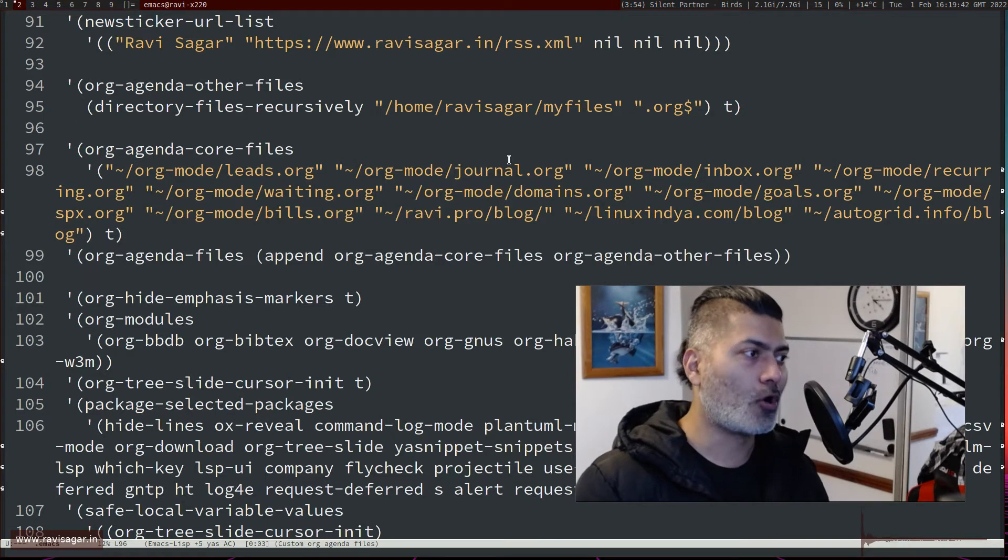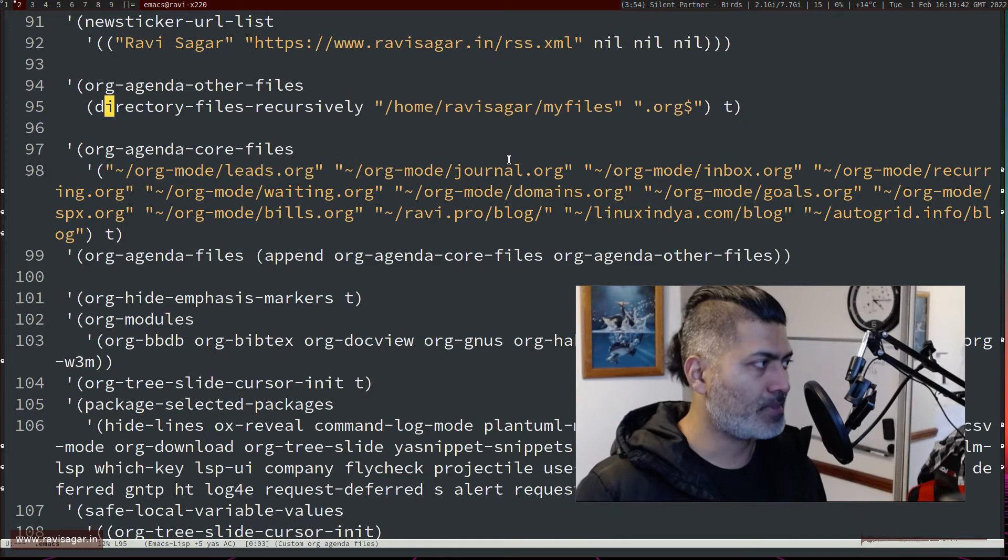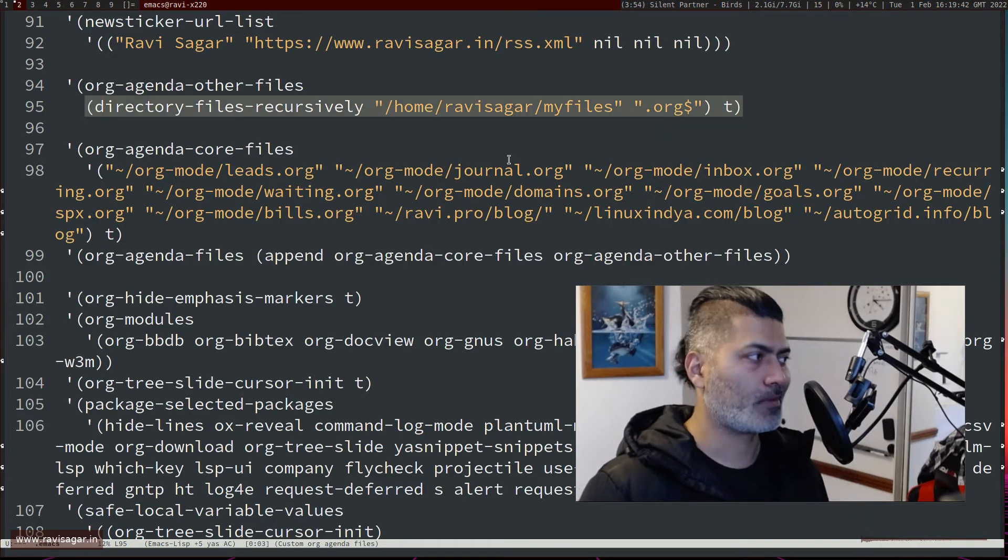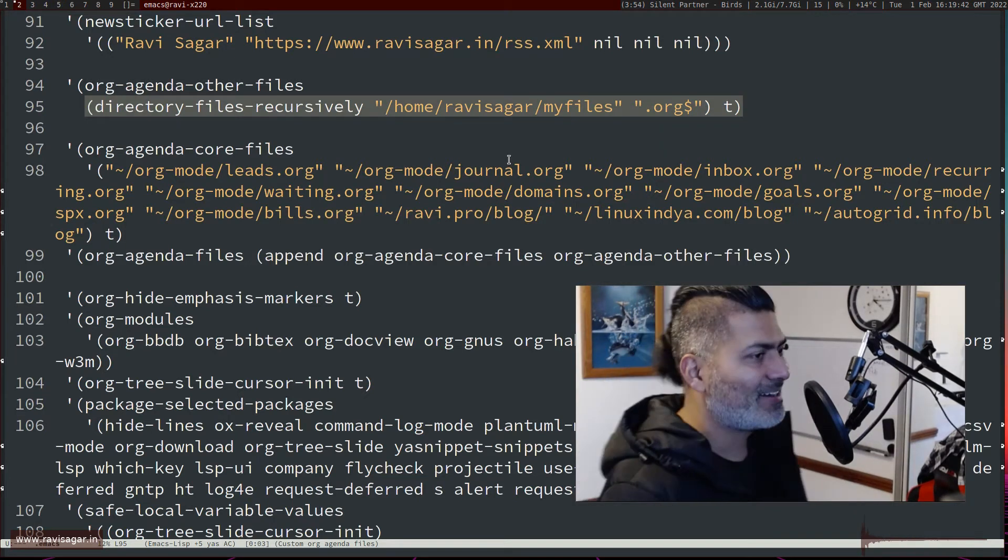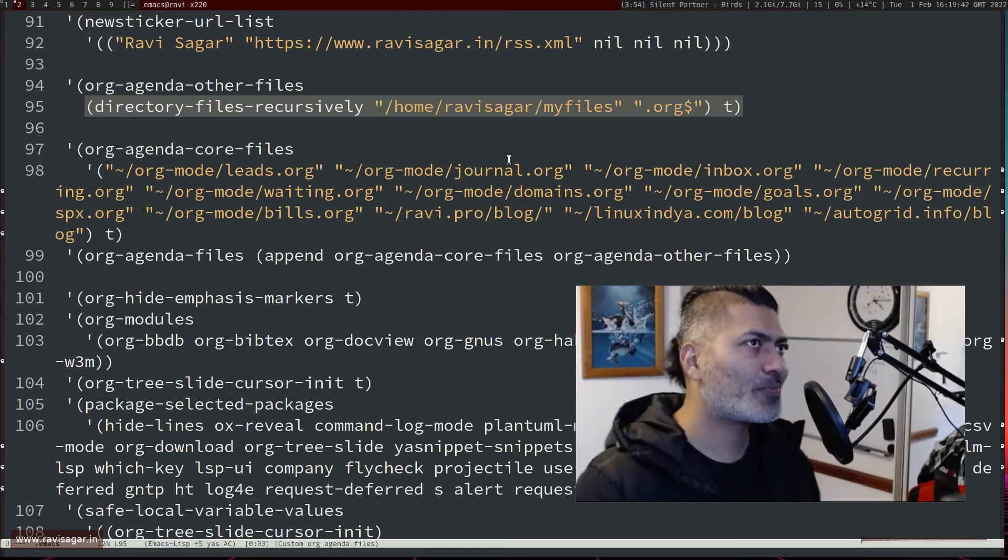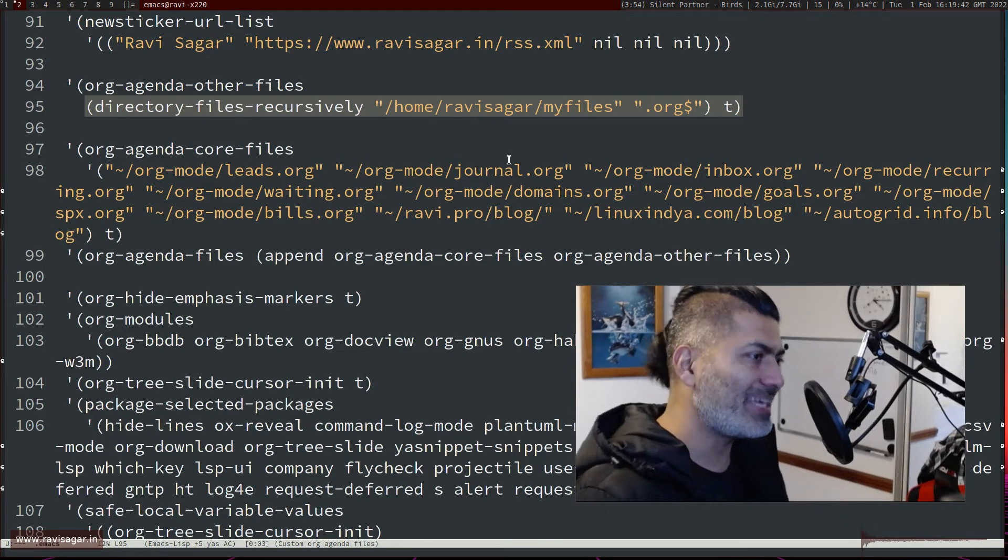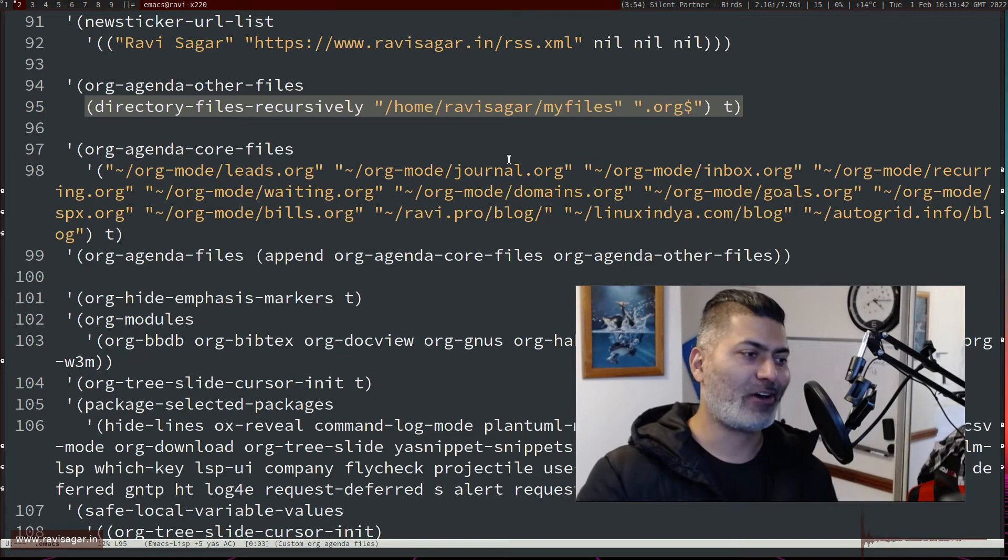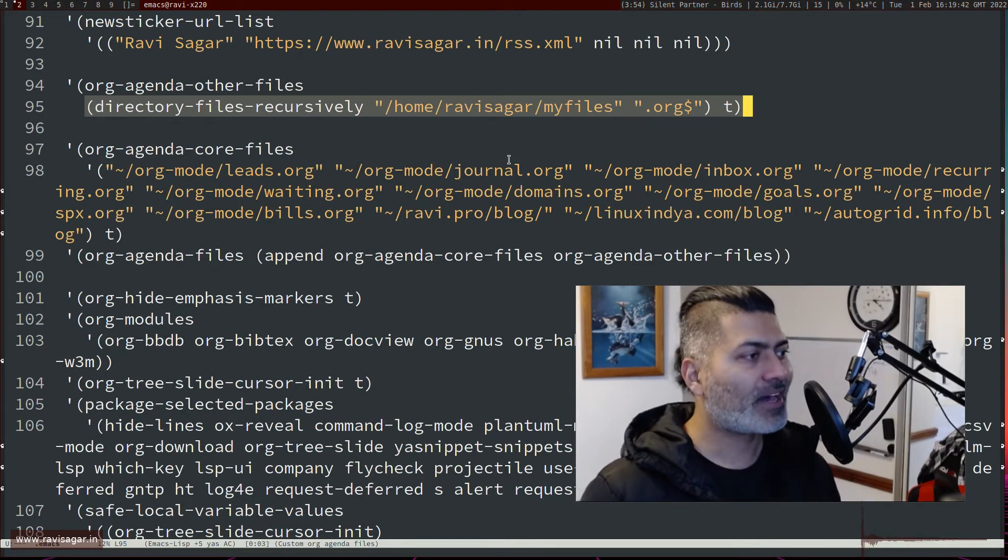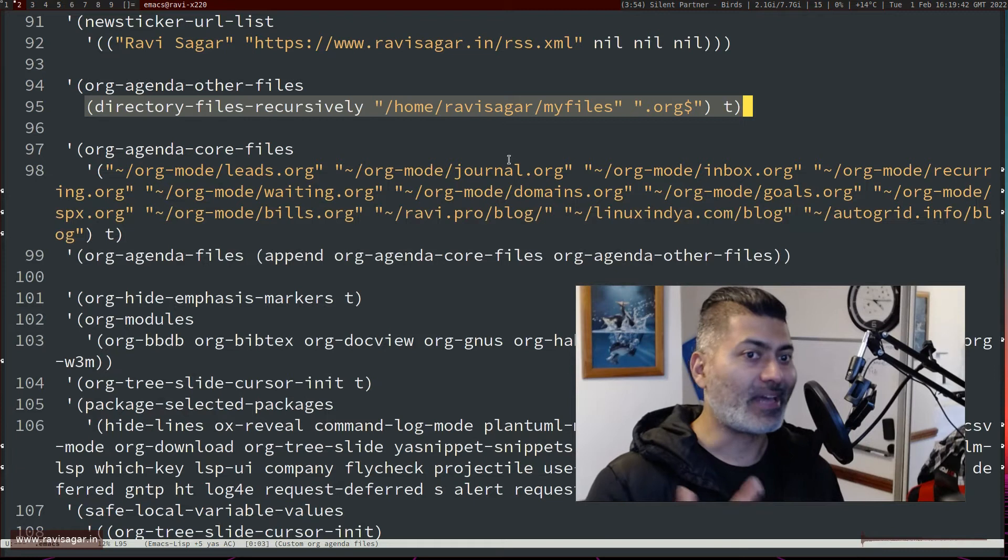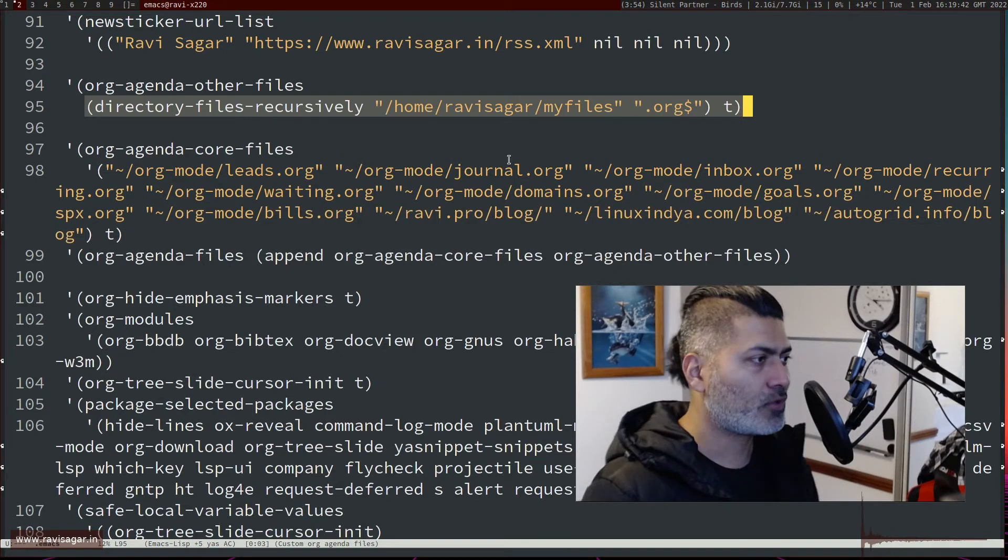And this particular directory is basically where I have all of my files that I work on, and I also started including all the org files that I have anywhere inside this directory called my-files.